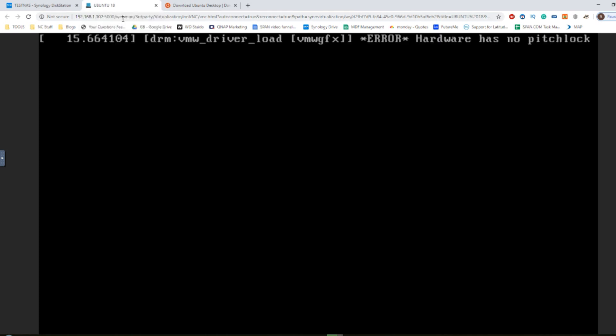Right now it's setting itself up for the first time utilization and use, and we should see this VM running very shortly.